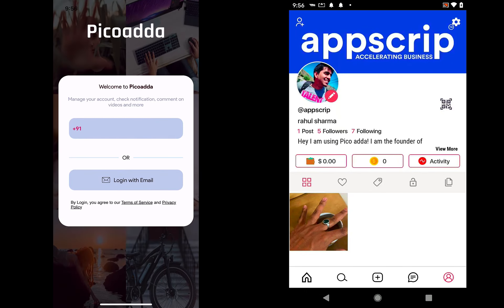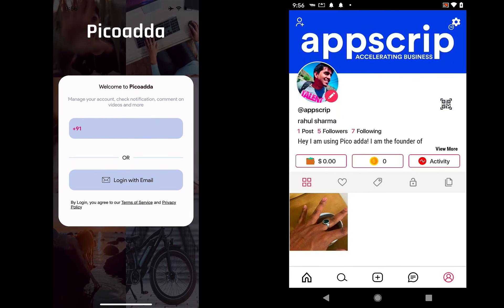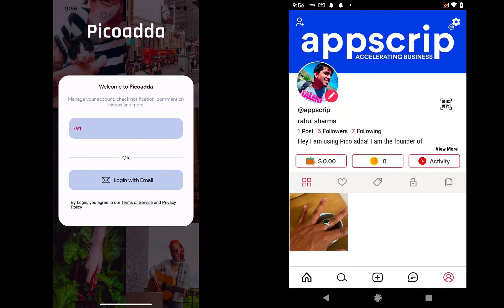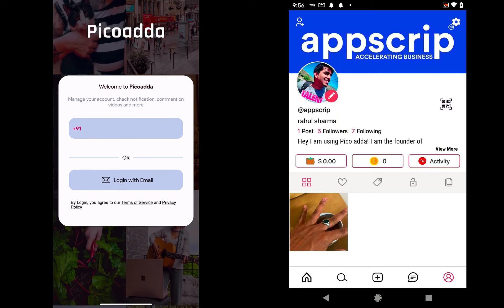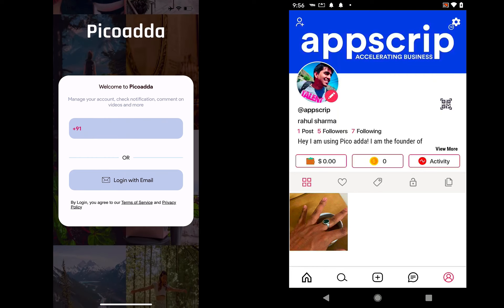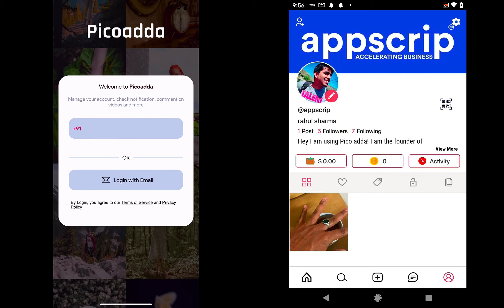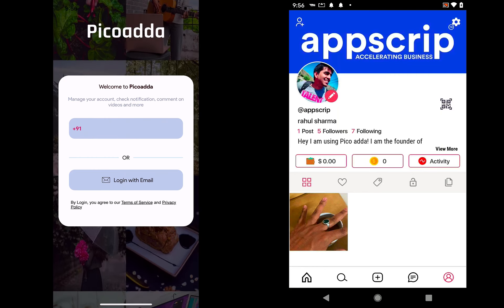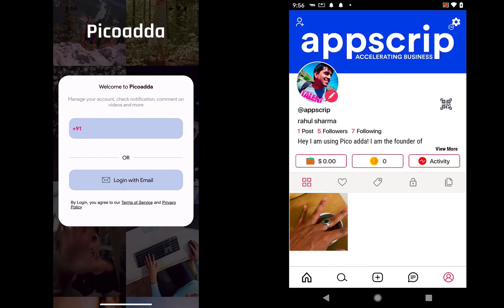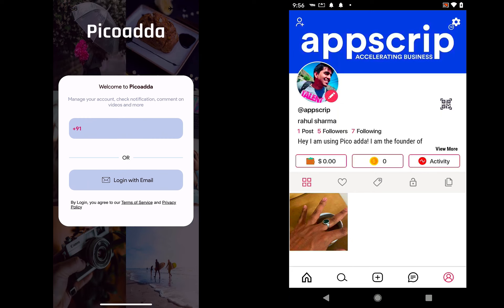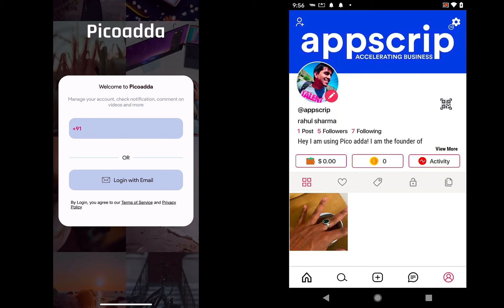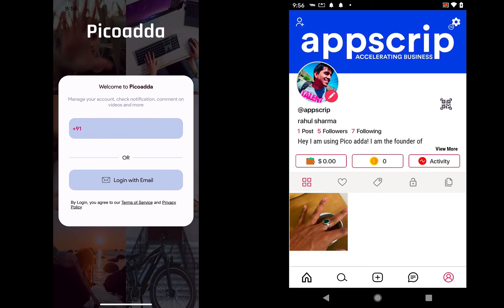Hey guys, this is the demo of PicoAda, the Instagram clone by appscript.com.